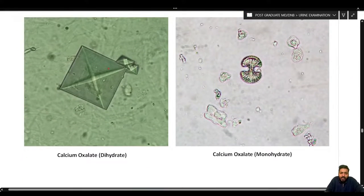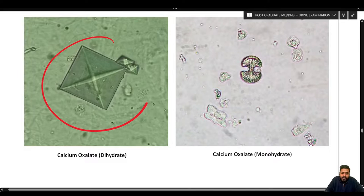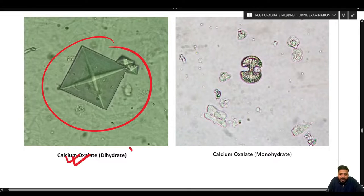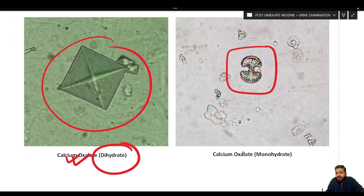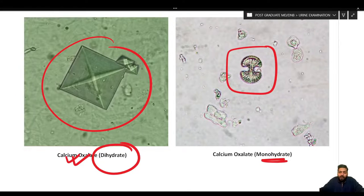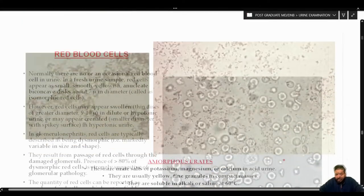On the left-hand side you can see the envelope-shaped crystal — this is a calcium oxalate dihydrate crystal. On the right is the dumbbell-shaped crystal, which is basically the monohydrate form. Both can occur in normal urine.